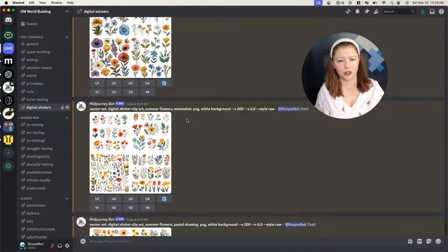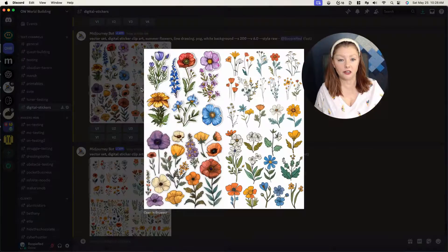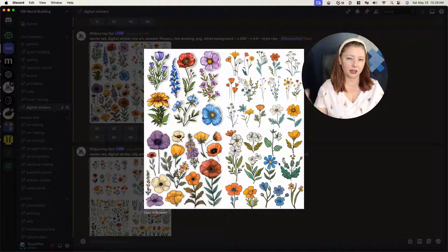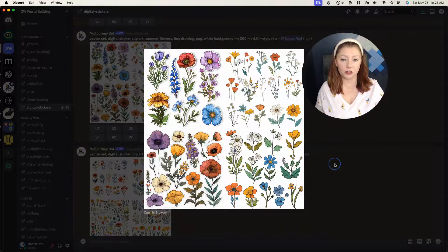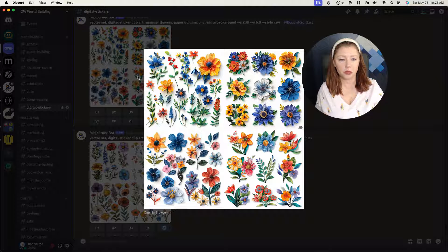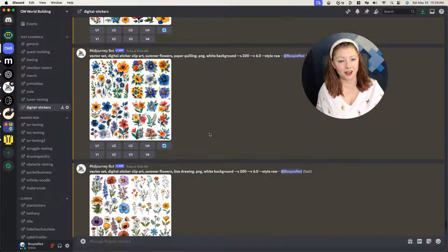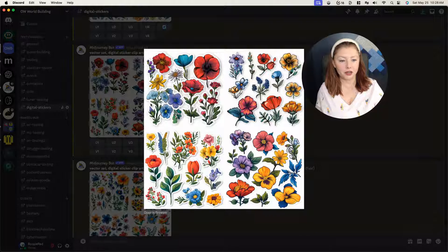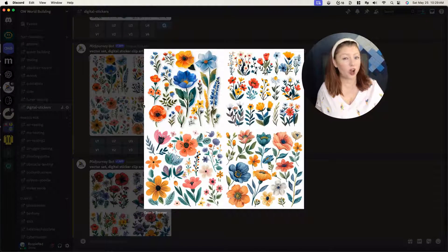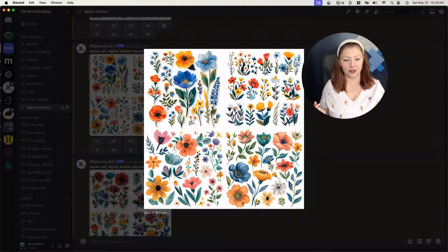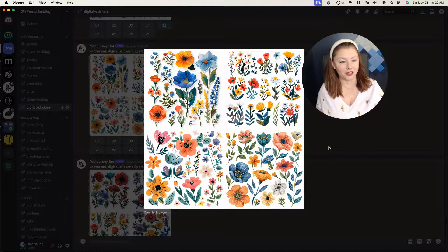We have seven more to look at. These are line drawing — I like these ones, I like that outline they have. Here's Paper Quilling again — sometimes Paper Quilling is my absolute favorite, this time it's not. Pop Art — oh, I love that red poppy right there, that's really pretty. And these are gouache — somebody tell me in the comments if it's 'gouache' or 'gouache.' These are very pretty, I love this one right here.